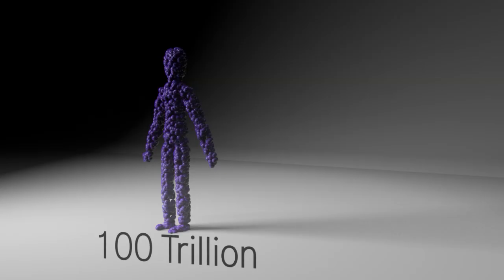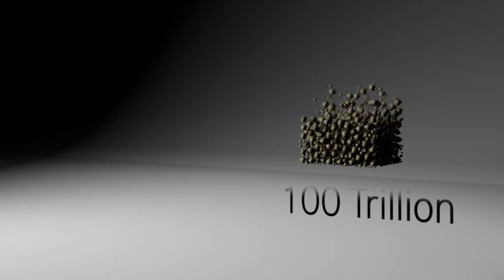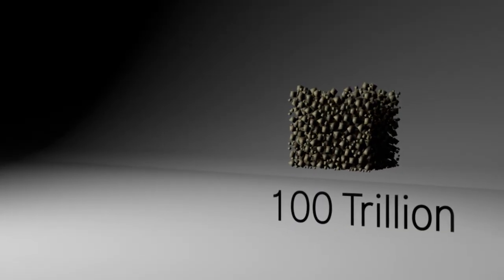In the human body, there are over 100 trillion cells. That would be the same as filling a 30-foot-wide cube with 100 trillion grains of sand.